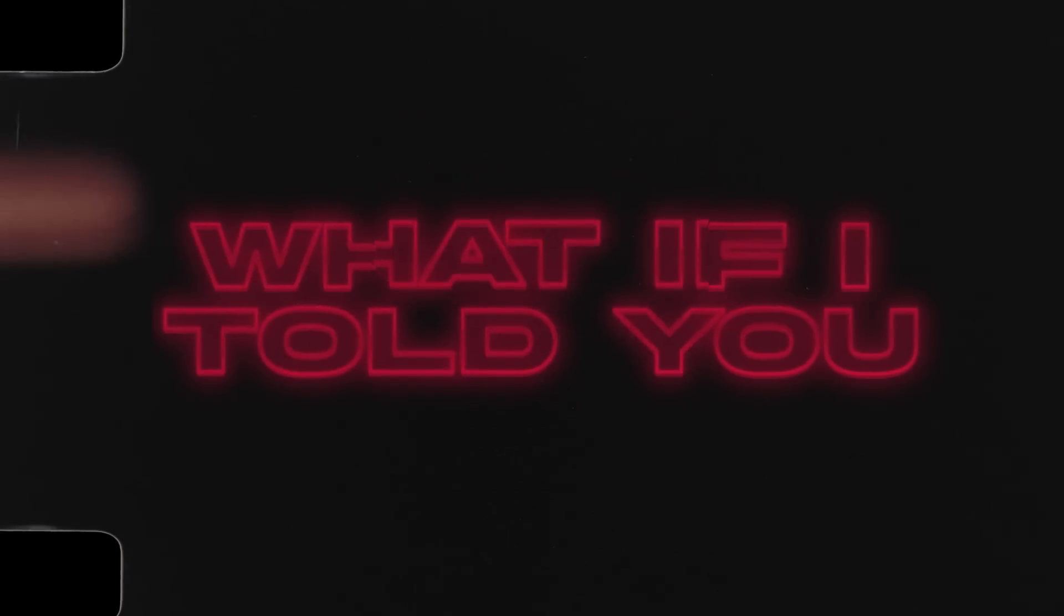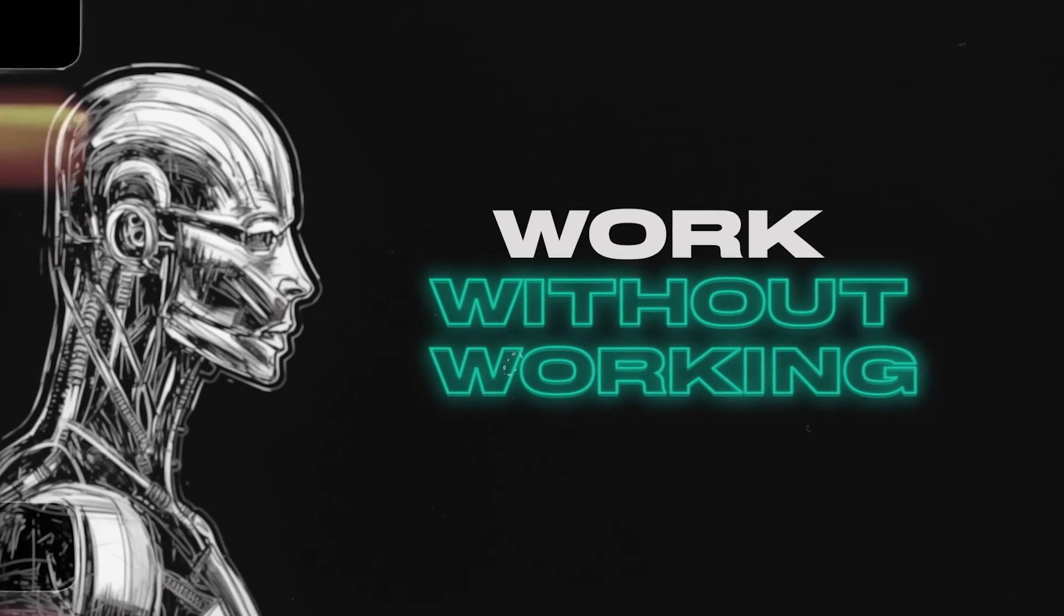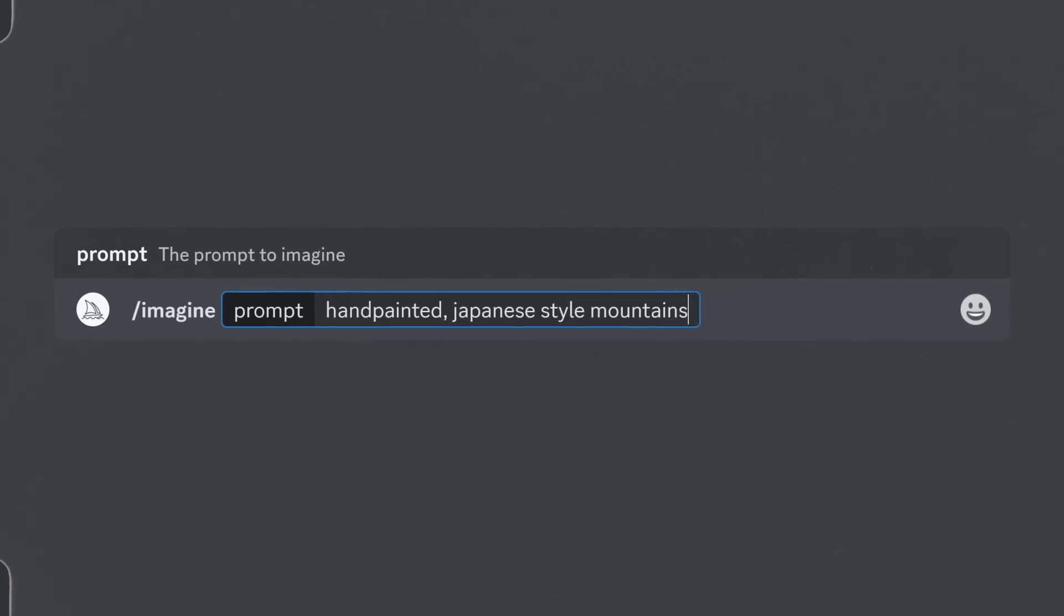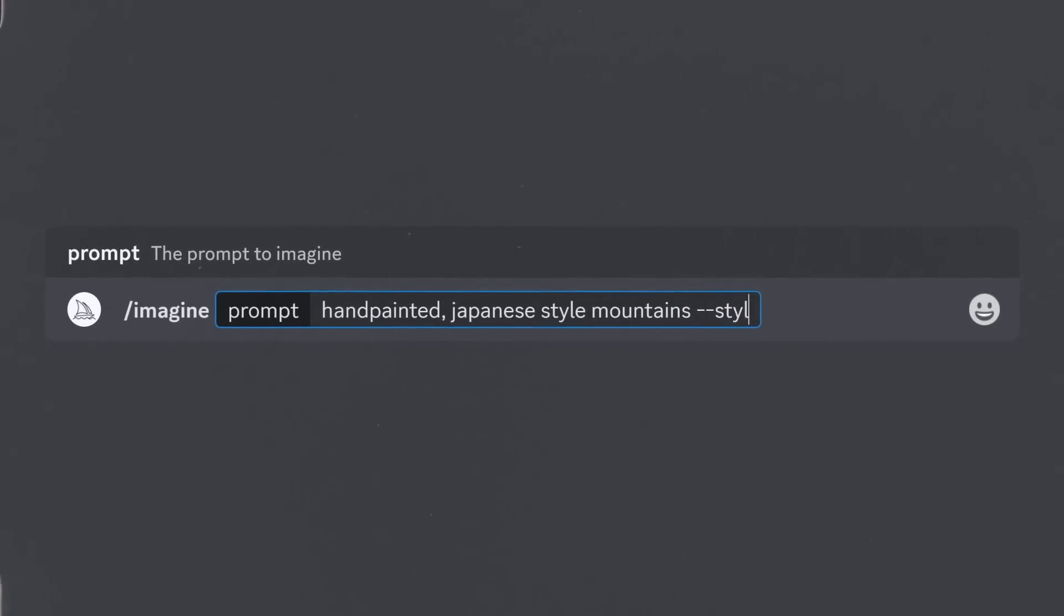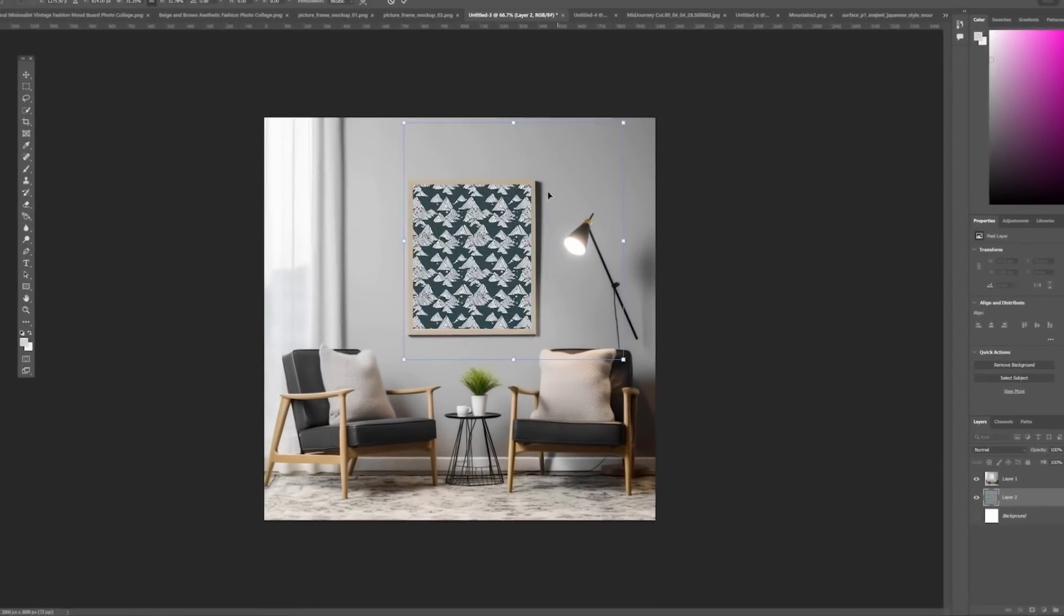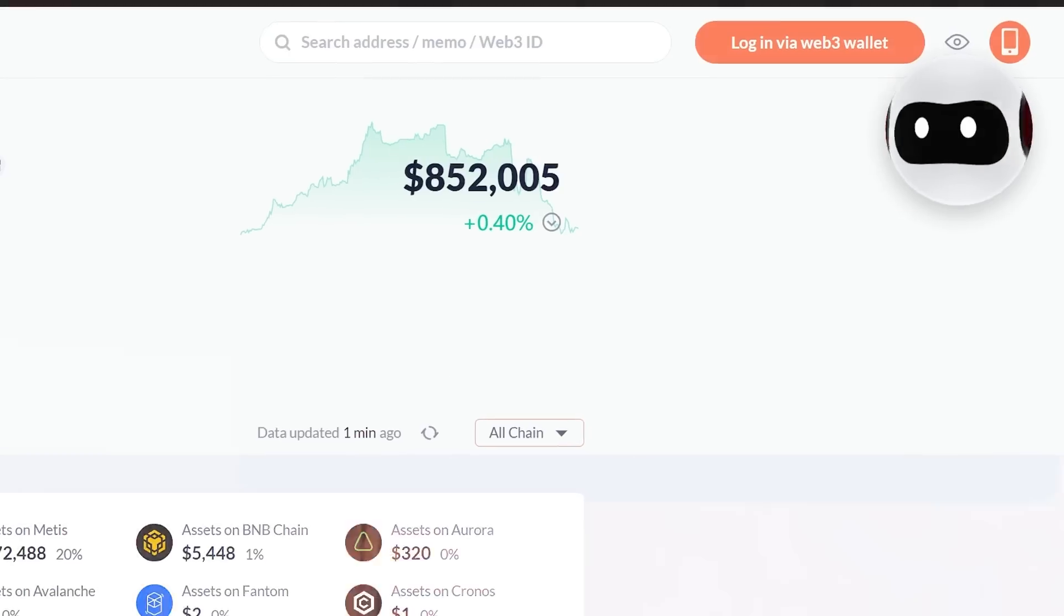What if I told you that you could get work done without working? AI is making this reality closer than ever, and today I'm going to go over three new under-the-radar AI tools that I'm personally using to make money.